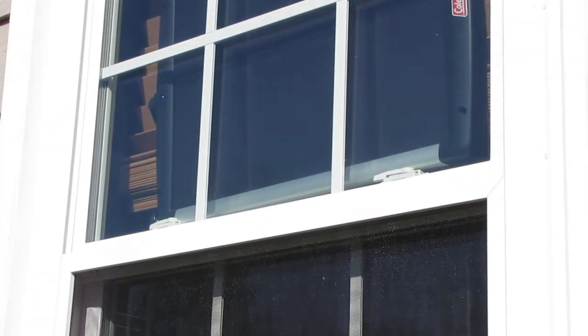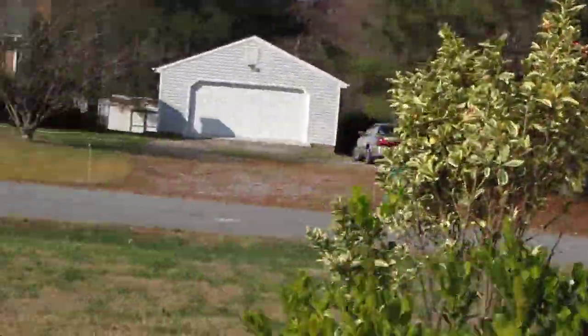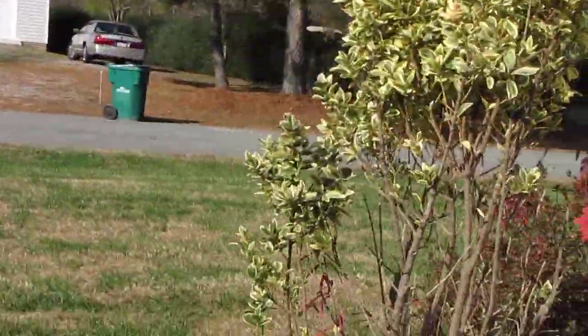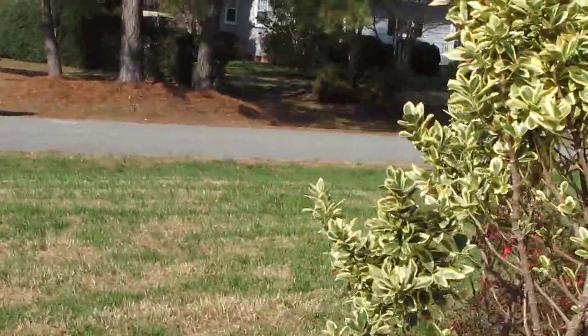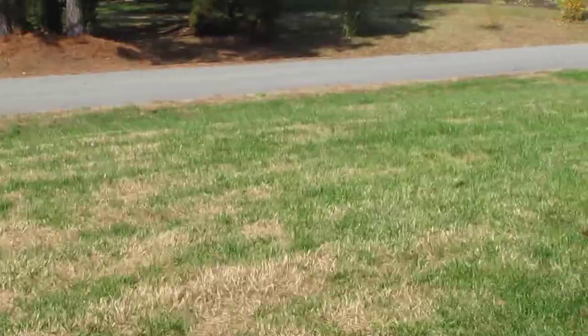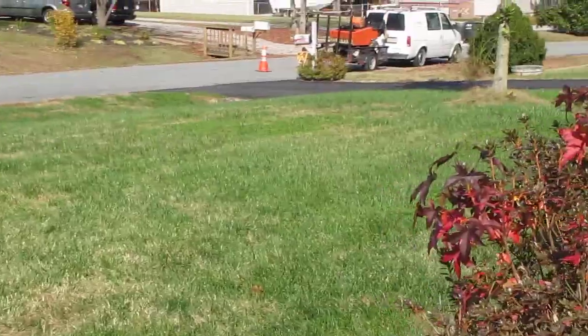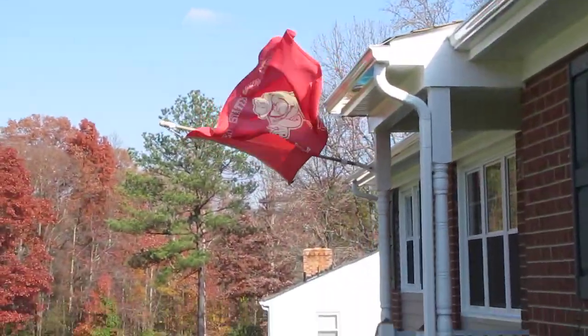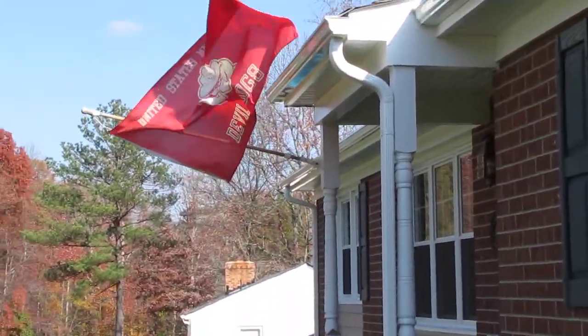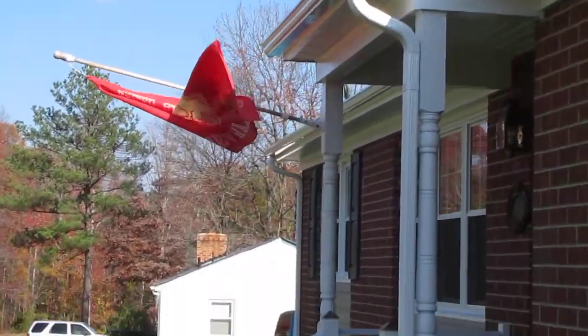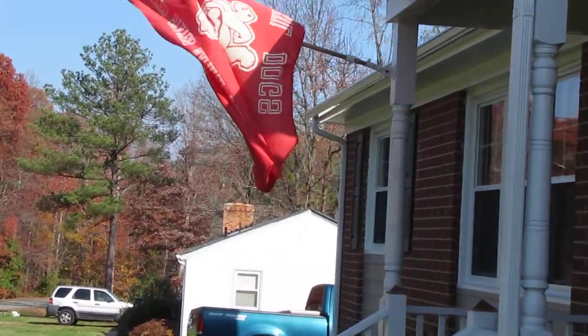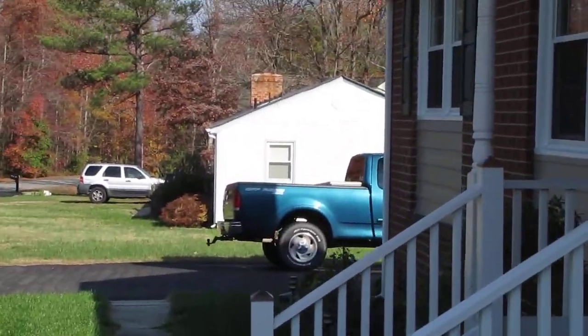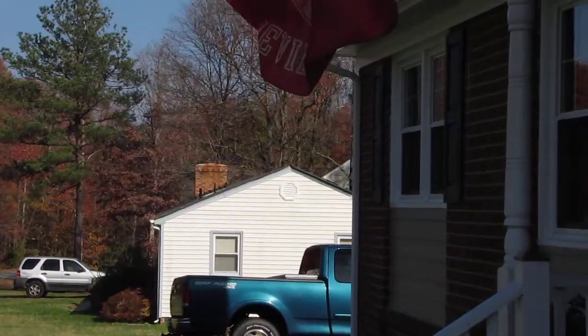There's my Marine Corps flag. Let's go inside the house.